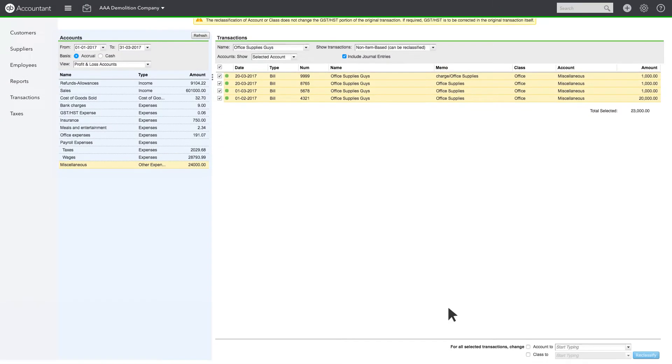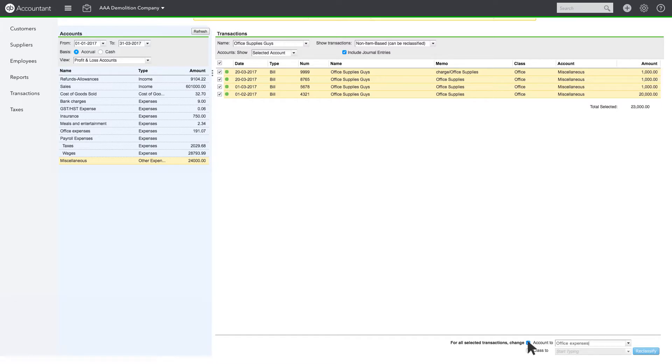At the bottom, check next to For All Selected Transactions and Change Account to Office Expenses. If Class Tracking is turned on, you could also assign or reassign classes at this point. Then click Reclassify at the bottom.